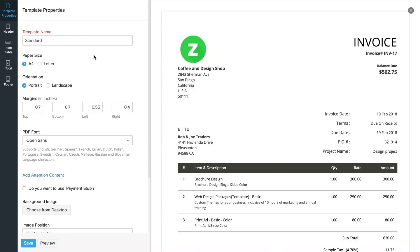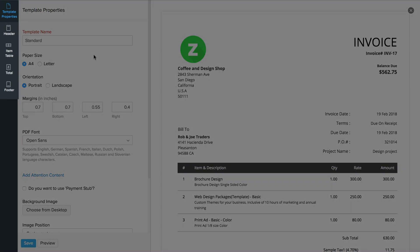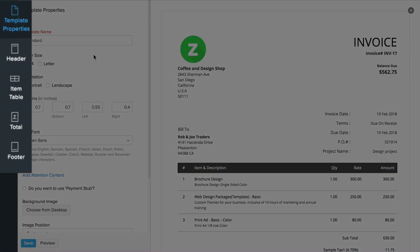This is the template editor, where you can customize each and every section of the template. To help you customize the template easily, we have divided the whole template into 5 different sections. We'll start with Template Property section.